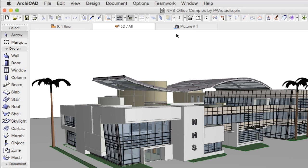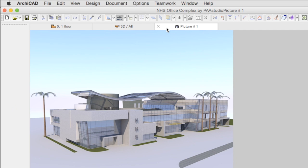When the progress bar disappears, the rendering process has been finished and a green checkmark appears. This checkmark will disappear once we click the tab or the rendered image.